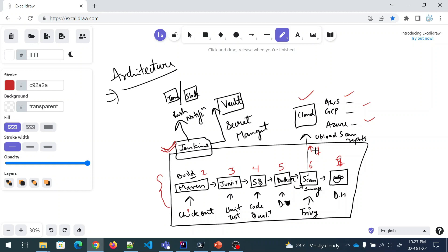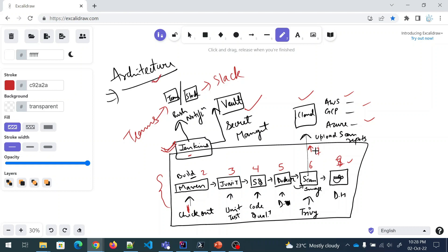This is your whole code flow and pipeline. If you go through everything and do it, during an interview when you talk about any project you can explain it like this — from checkout to Docker Hub. Secret management is handled by Vault, and push notifications use either Teams or Slack. I want you to use pen and paper, make a notebook, write everything about this project, and try to make a better diagram than this so you really understand how the code flows.